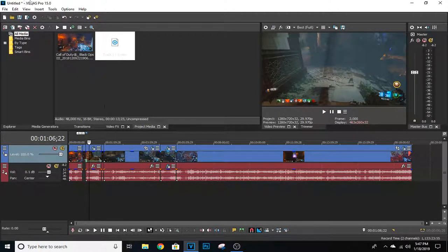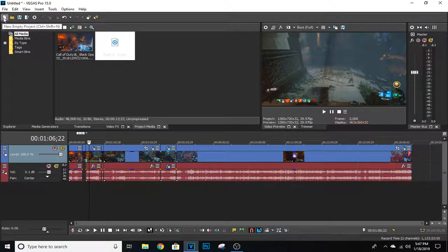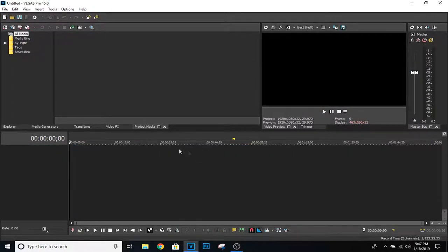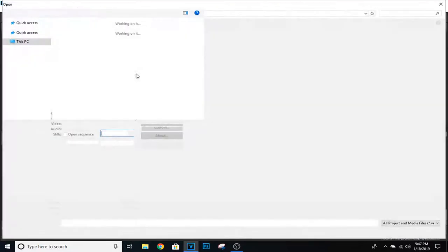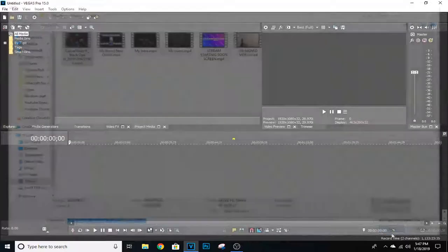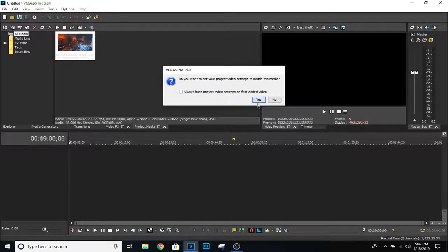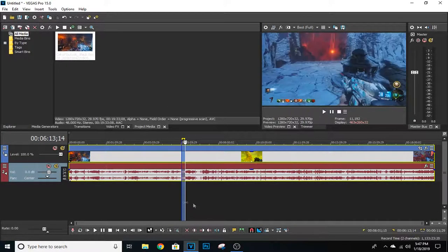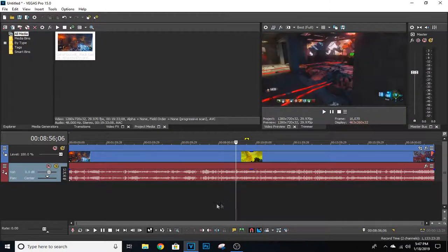If you want to restart over, go ahead and put a New Empty Project right here, and don't save it. Once it's new and empty, go ahead and open up your stuff again. I'm going to add the Call of Duty clip back.